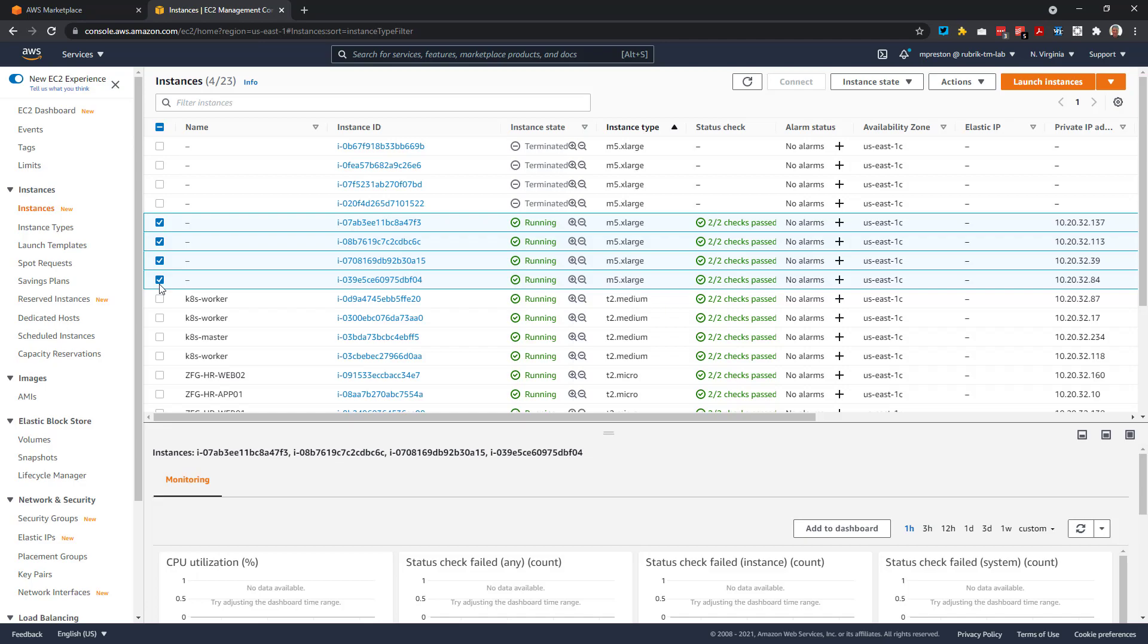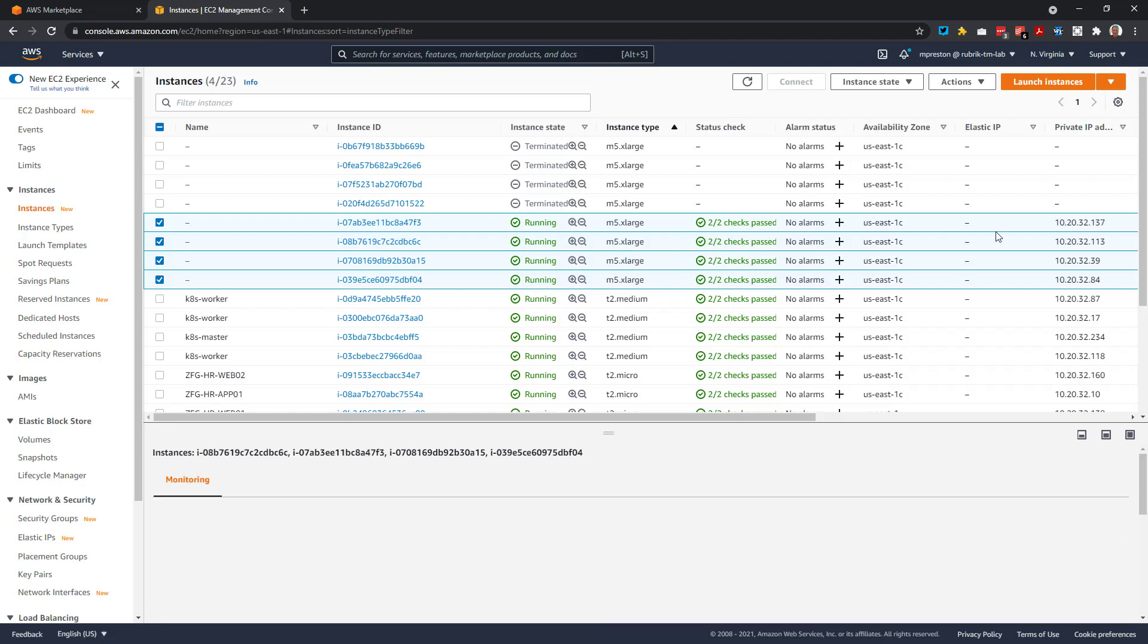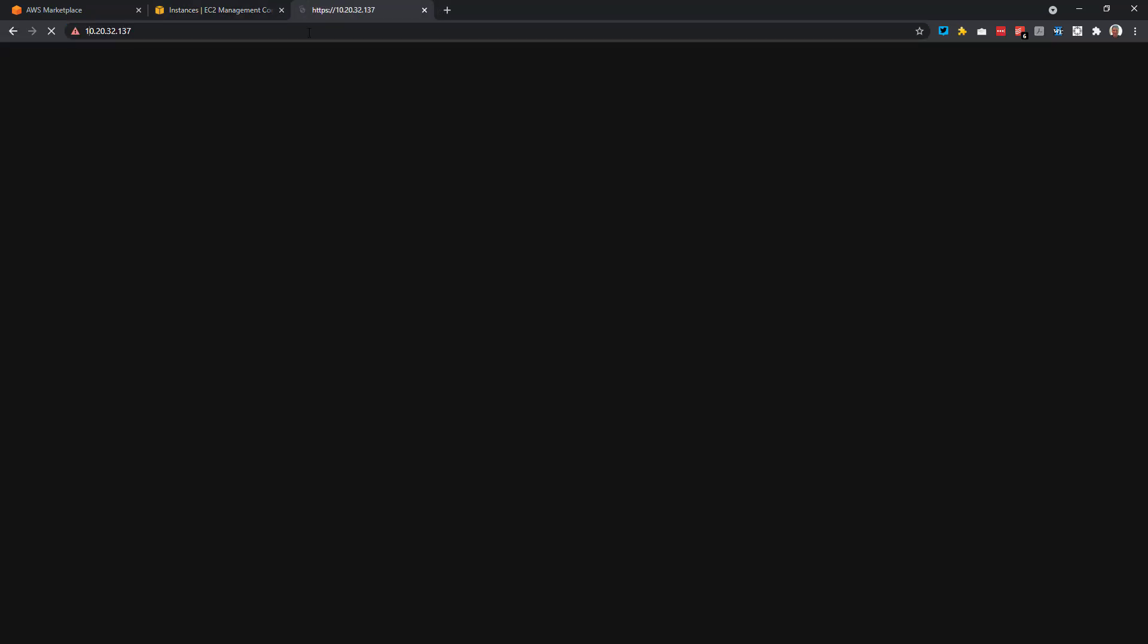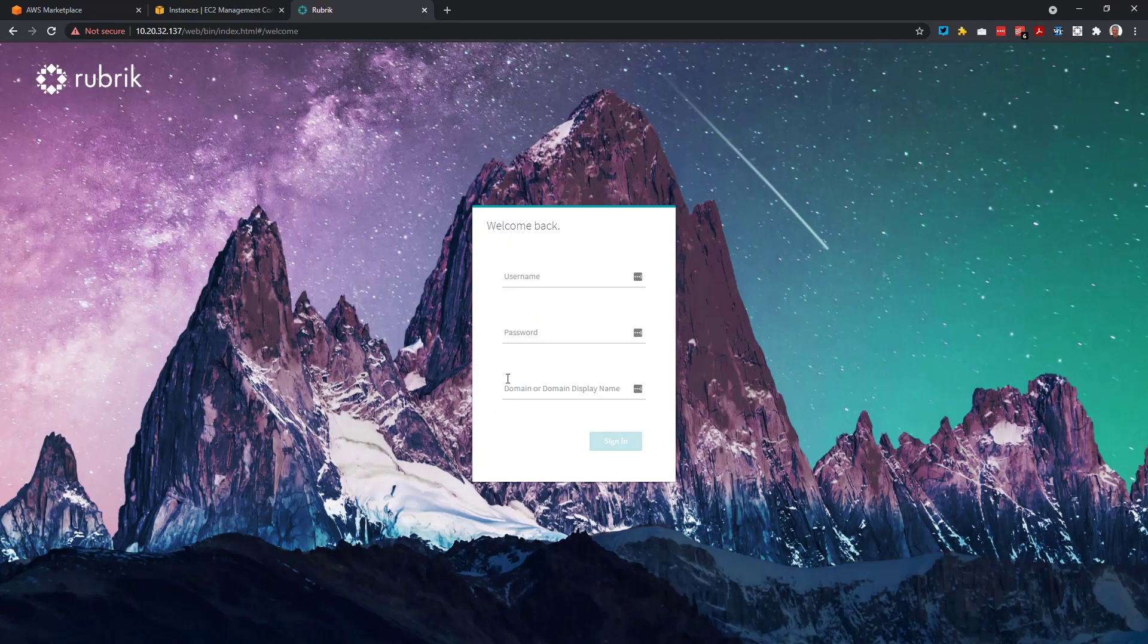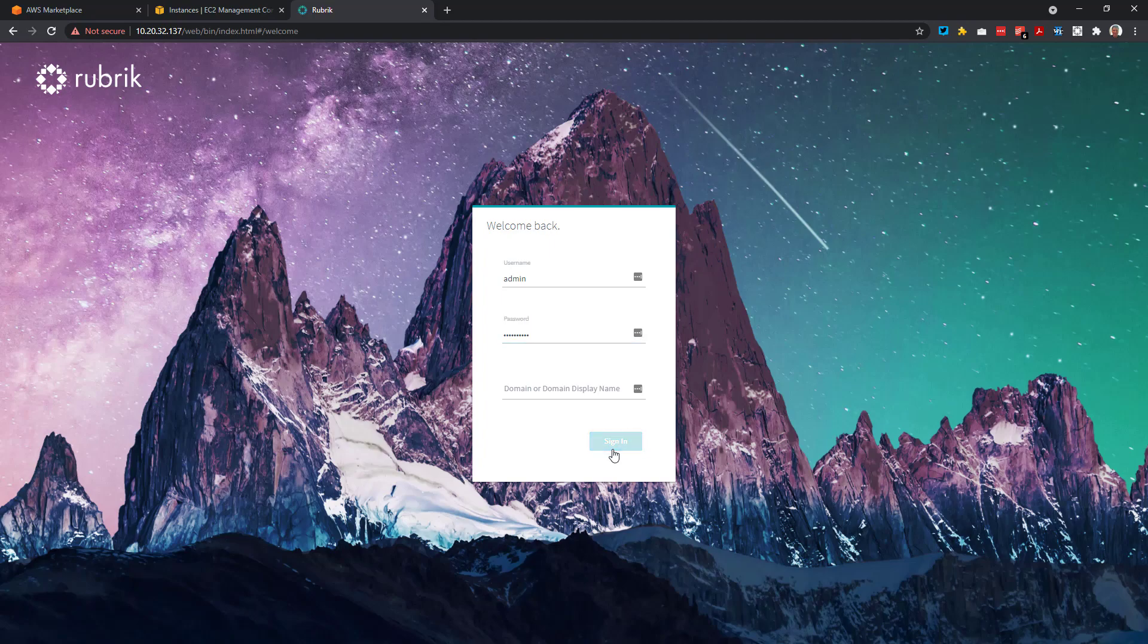Since this is already done, we can go ahead and connect to our cluster. This is done by opening up a browser window to any one of the nodes IP addresses. So, I'll grab one here and let's connect. All right, we'll open up a new tab here, accept the certificate. And then we can simply log in as admin. And we'll use that default administrator password that we set during that bootstrap process.